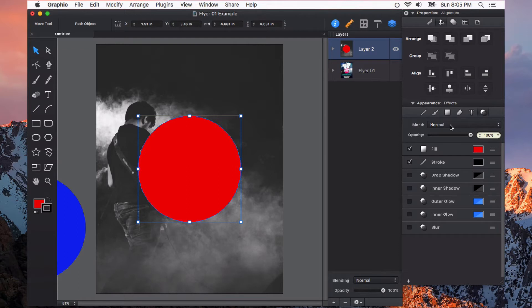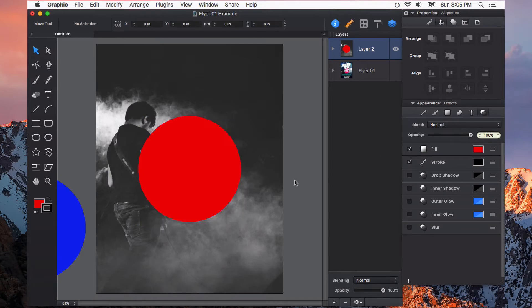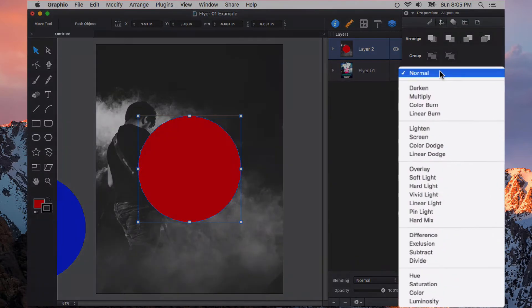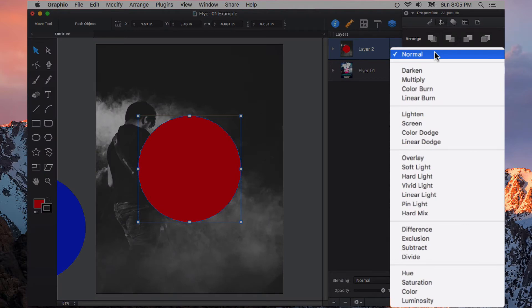A blending mode is the way that an object or layer interacts with other objects or layers underneath it. Right now this red circle is just on normal at 100% opacity and it just looks like a big red circle. Let's try a different blending mode to see what will happen.